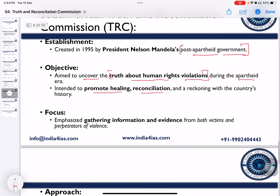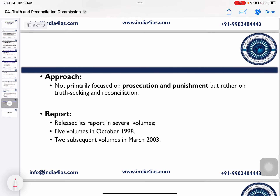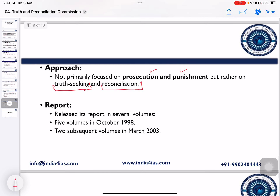The focus of the Commission was gathering information and evidence from both victims and perpetrators of violence. Its approach emphasized truth-seeking and reconciliation rather than prosecution and punishment of perpetrators. It submitted reports in several volumes: five volumes in October 1998 and two subsequent volumes in March 2003.